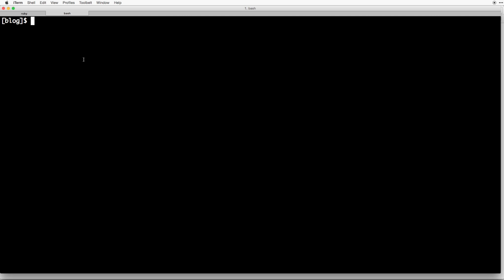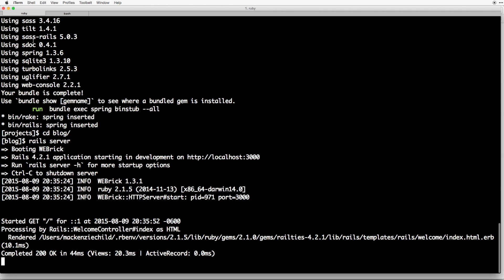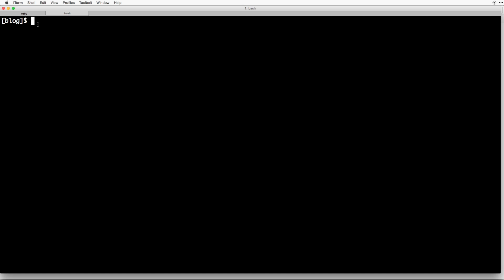So creating a model in Rails is easy. To begin, make sure you have your terminal open and your Rails server is still running in the other tab, and make sure you are in the correct directory.